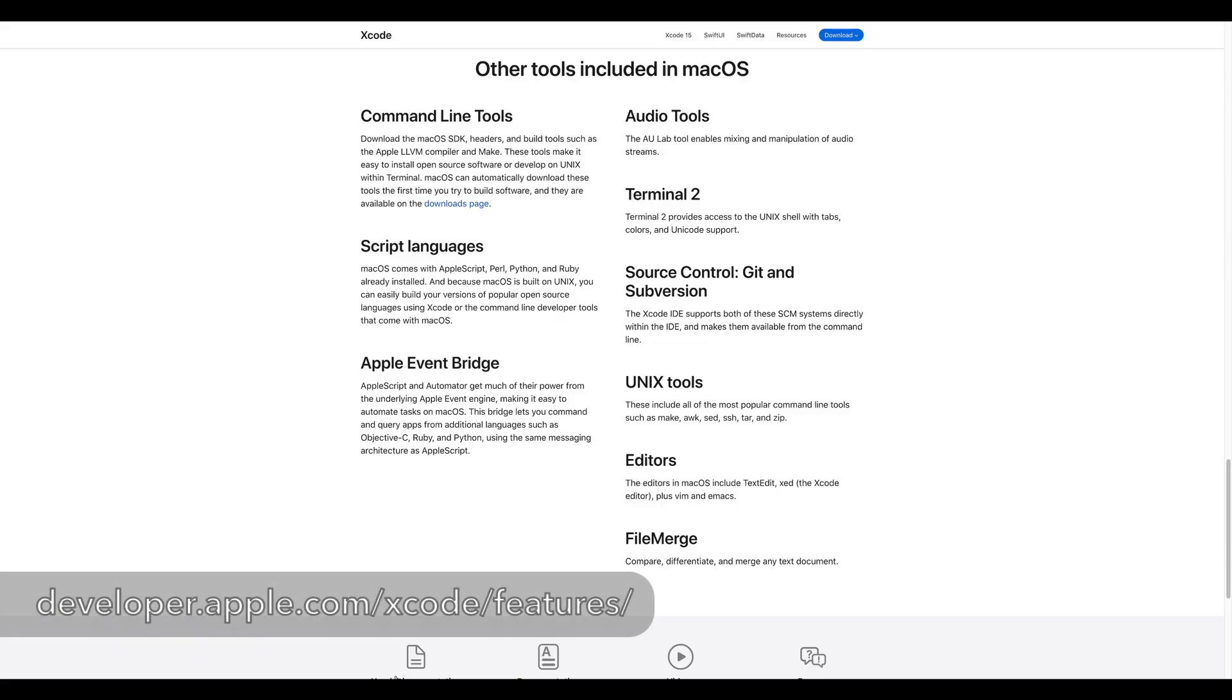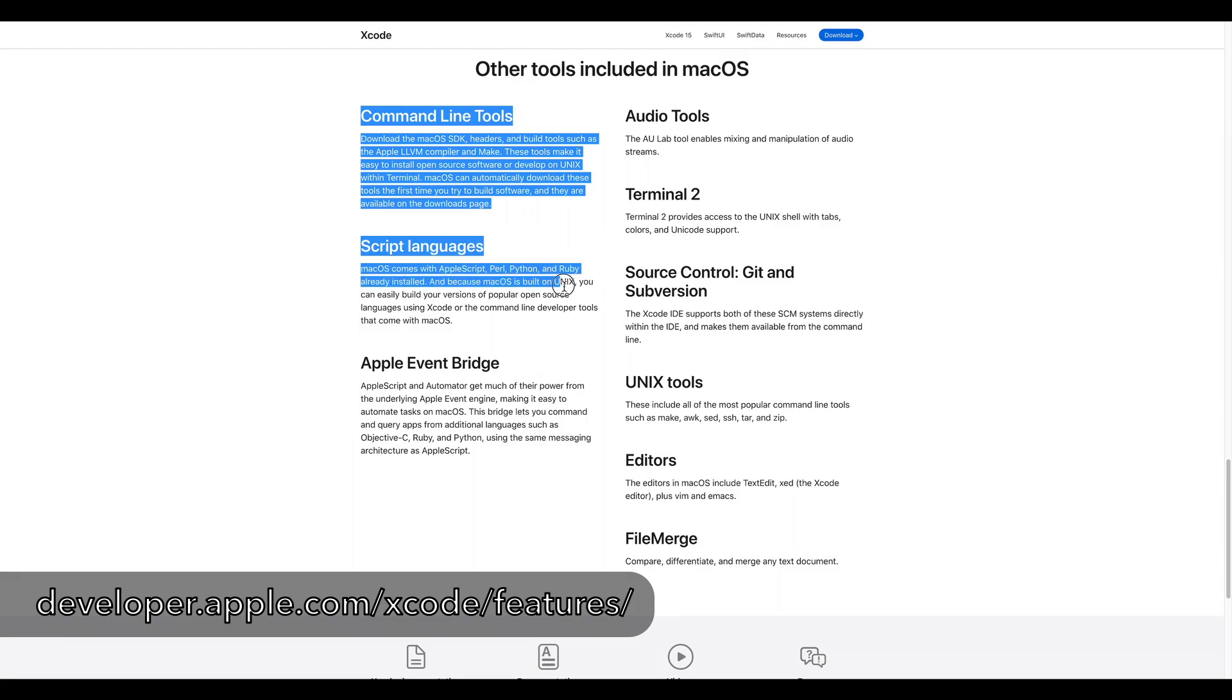If you already have the Xcode command line tools, you already have a version of it installed, version 3.9.6 to be precise.